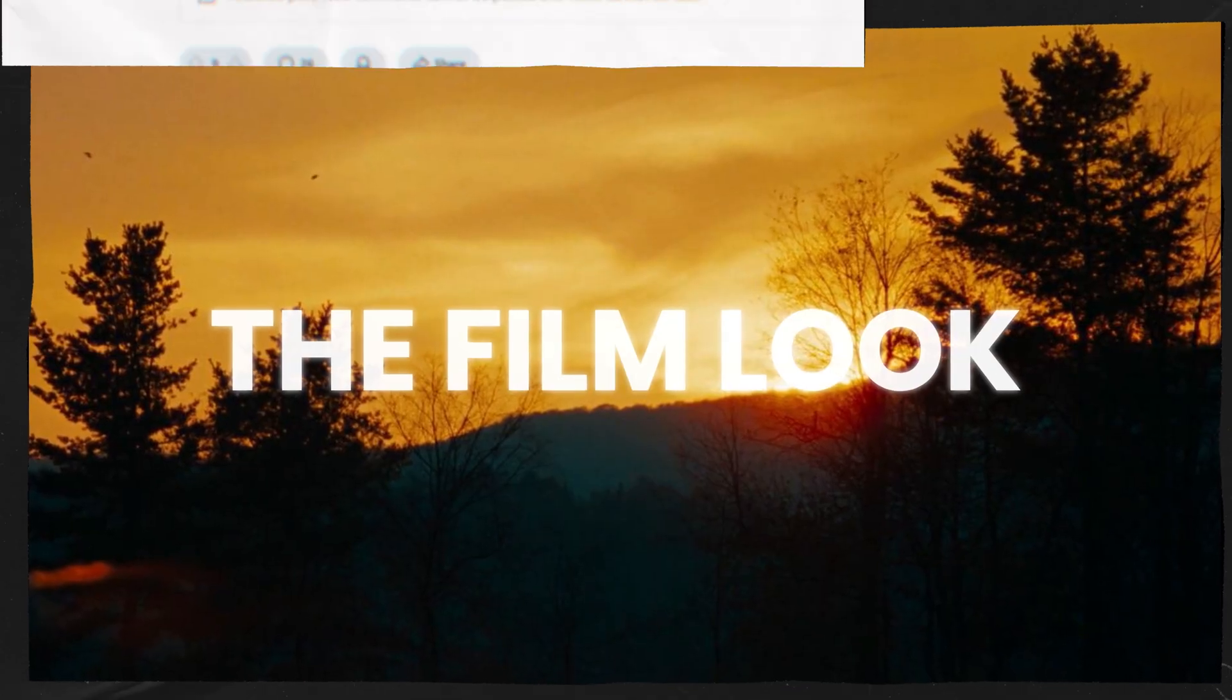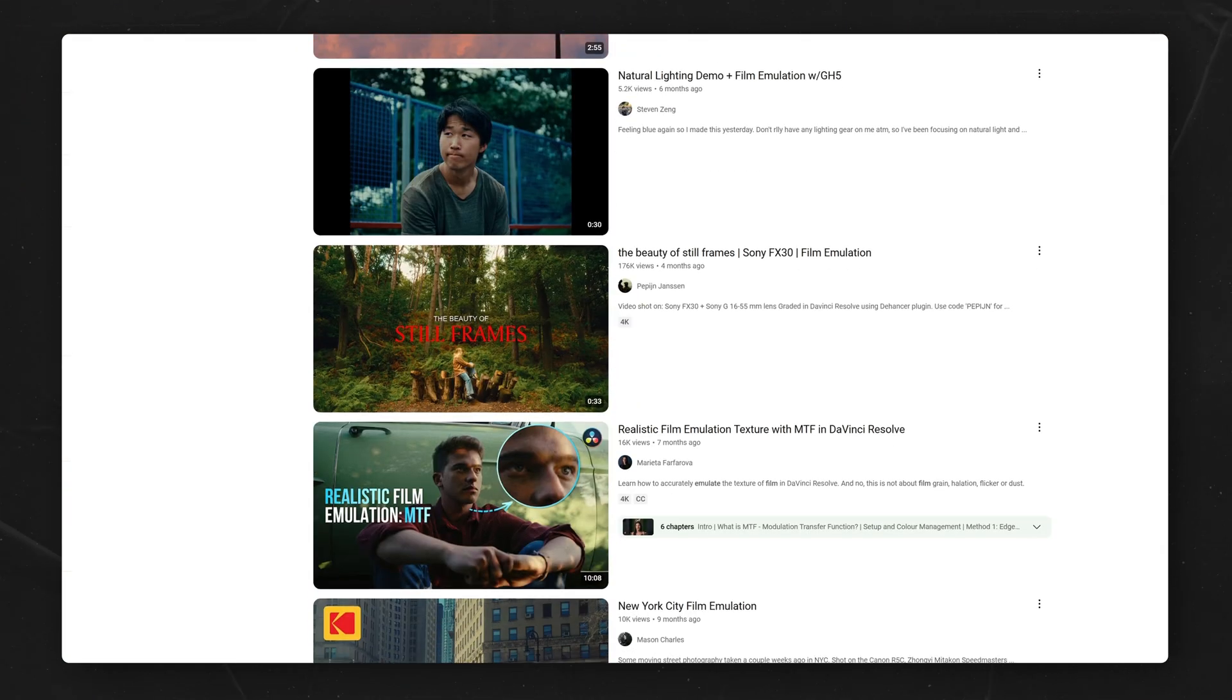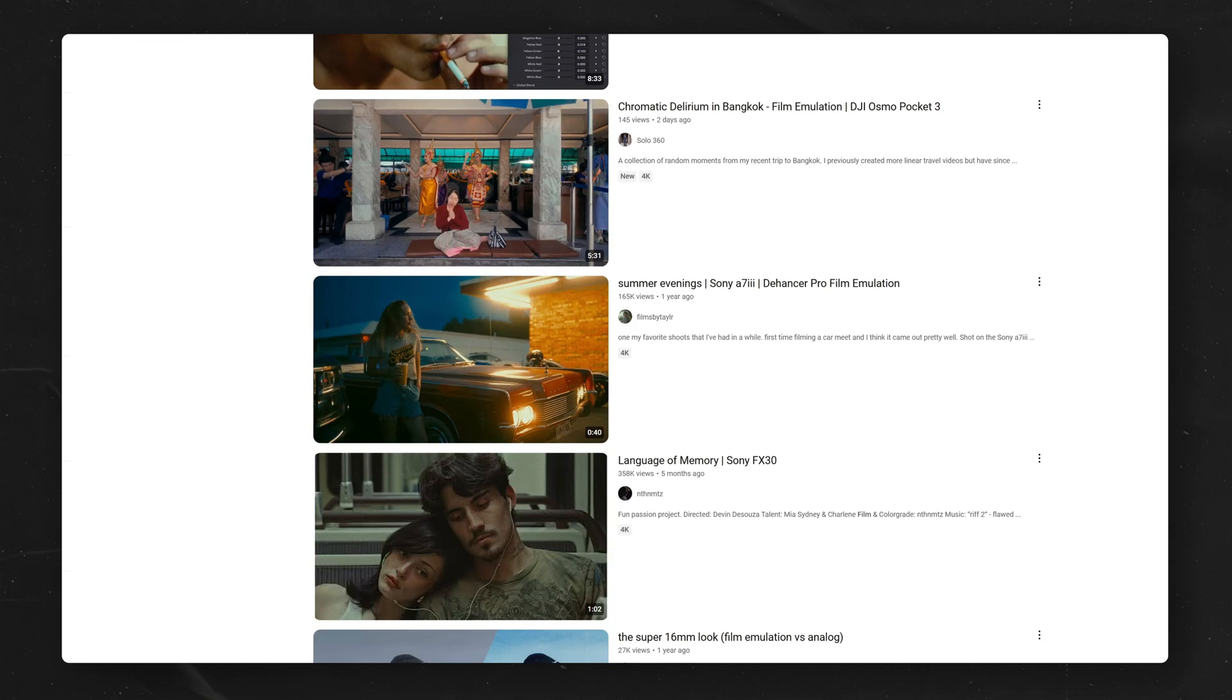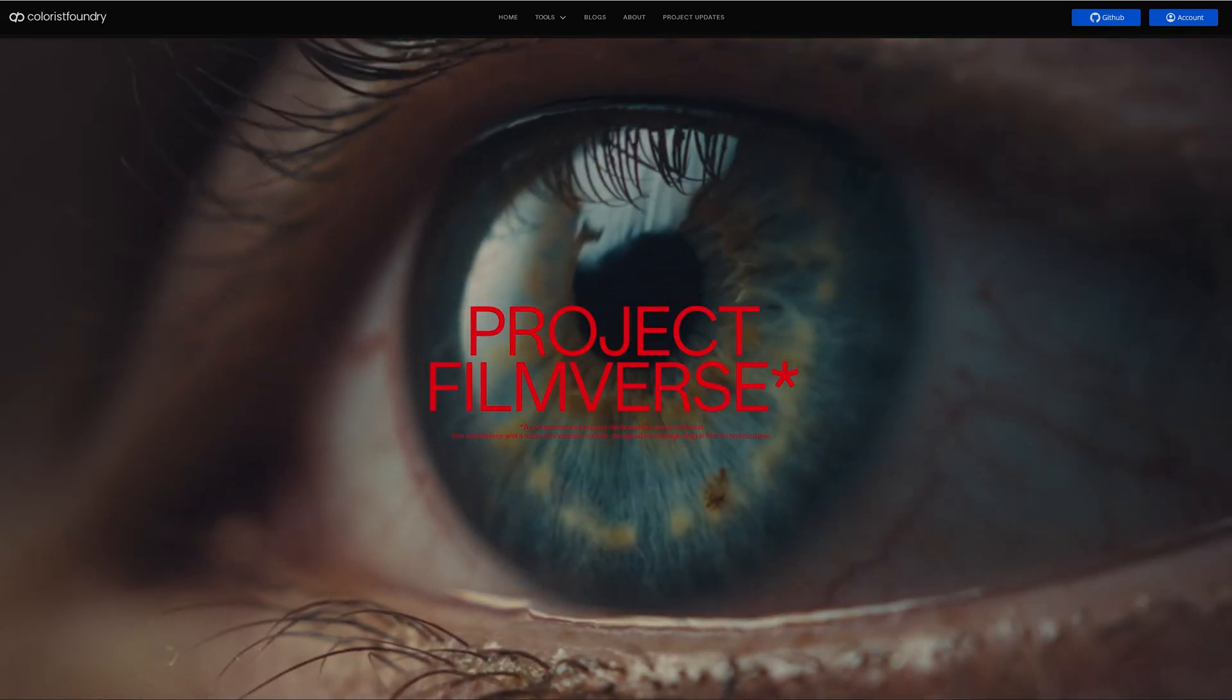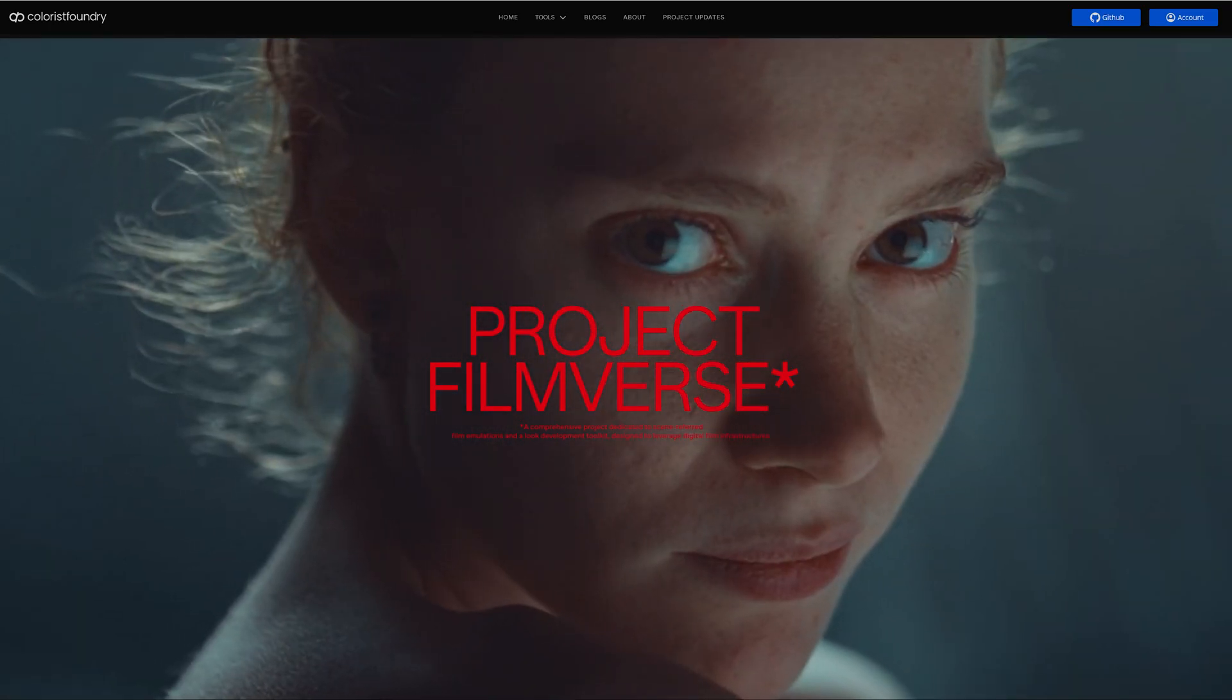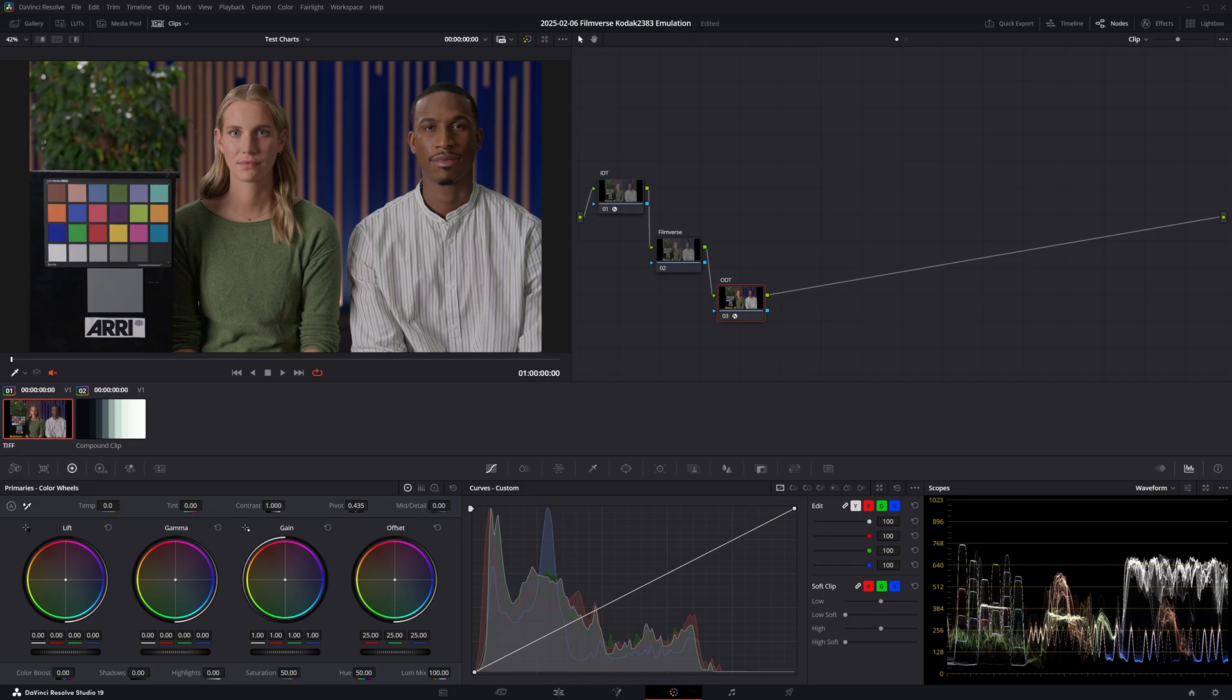The film look - everybody's trying to replicate it, and there are tons of plugins and power grades promising to give you an accurate film emulation. Today I'm going to be reviewing one of the less talked about film emulation plugins out there, FilmVerse by Colorist Foundry. So without further ado, let's dive in.